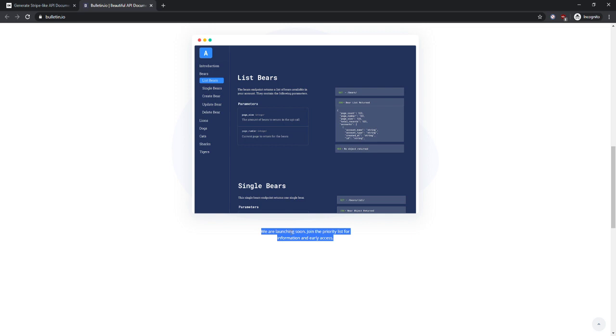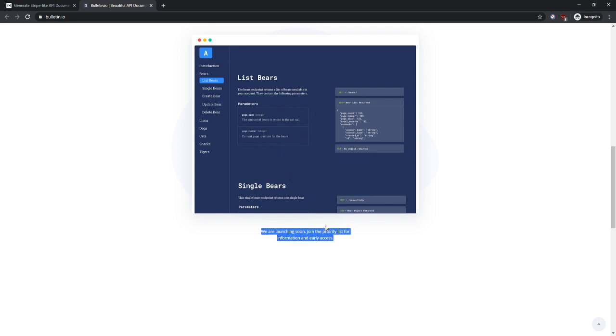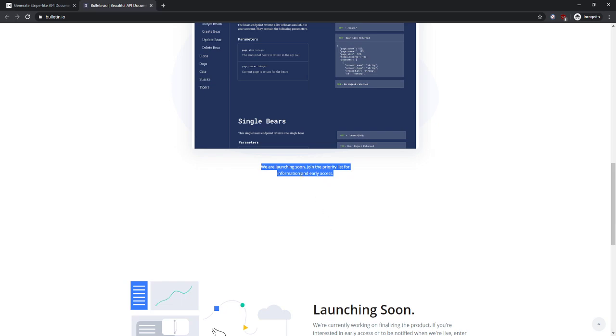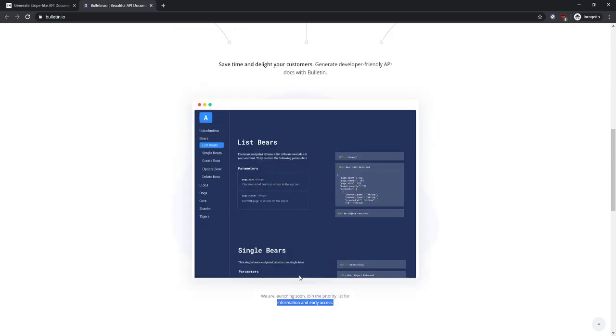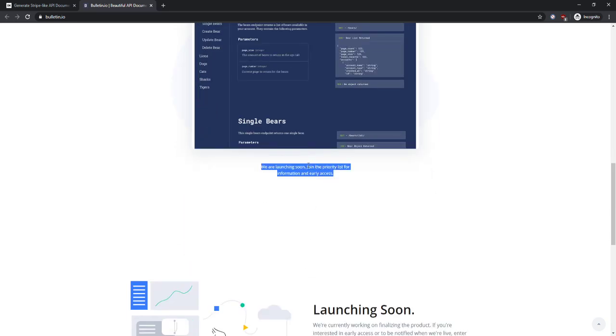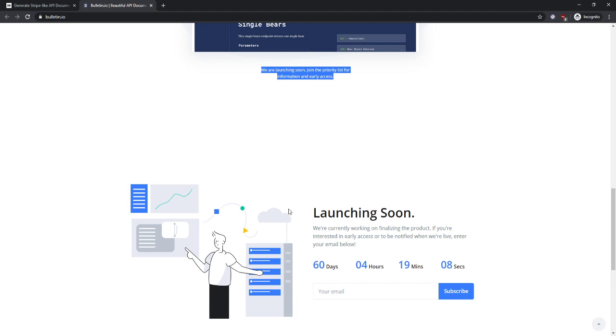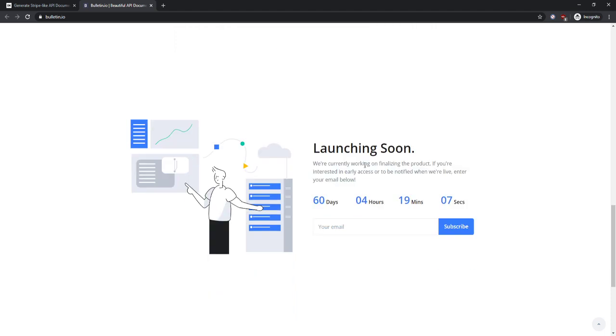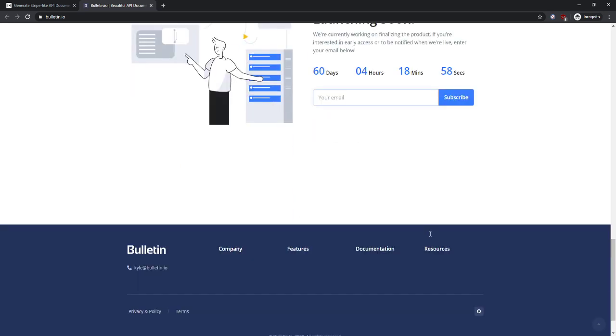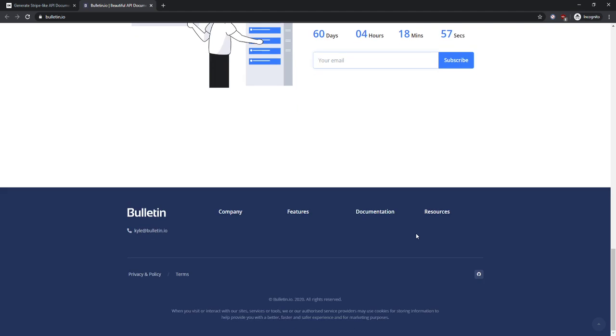Launching soon, join a priority list for information early access. That is probably giving me the impression that this is just a mock-up, this isn't a real thing. And that's why you're probably given this. Oh, there's way too much white space in between this caption and the next part. Launching soon, 60 days, a nice little image that you've taken from a stock website, a little widget. Okay, company, okay, none of this is clickable. I assume your website isn't ready yet. This is linked.